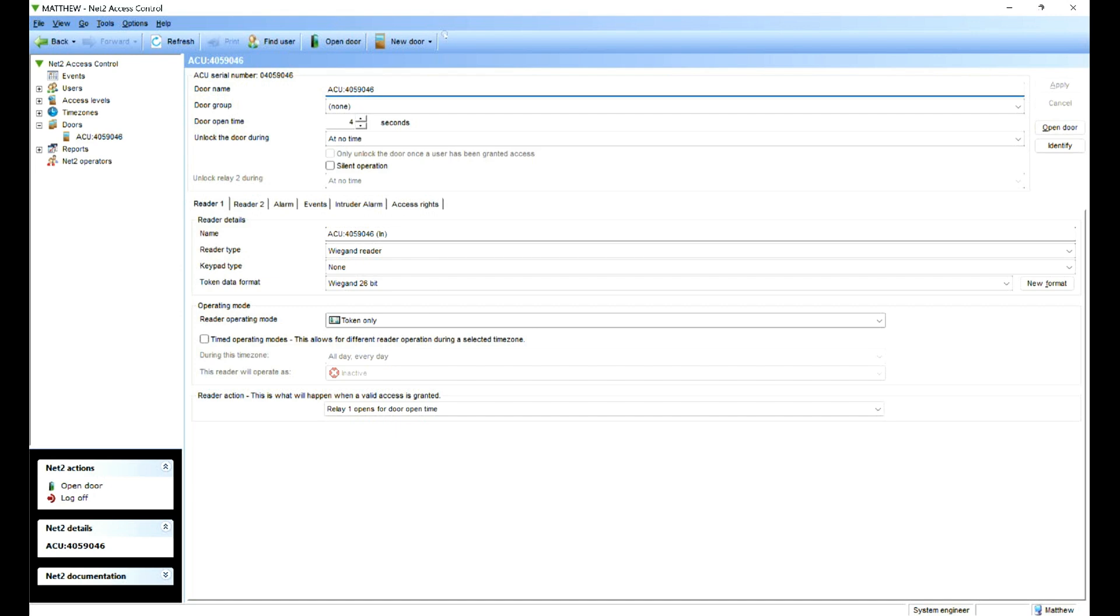And next we can go to users and add a user. Now I've generated a card already, sorry, a QR code already. I've used the code of 8789, which is the ADI tech number. So let's go and add a user to the system.